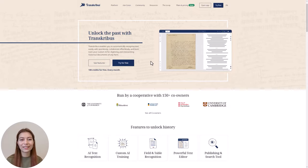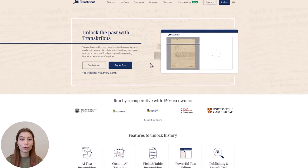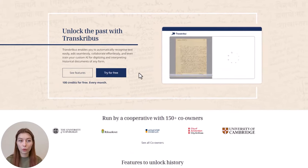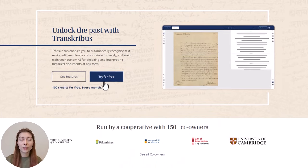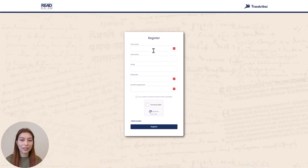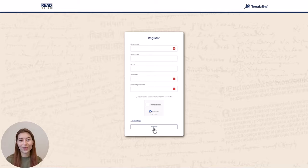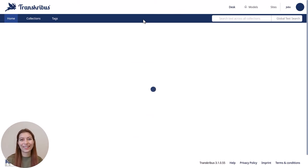First things first, let's get you started with Transkribus. Head over to transkribus.org and click on the 'Try Free' button to sign up. Fill in the necessary details including your email and password, and voila — you now have your very own Transkribus account.